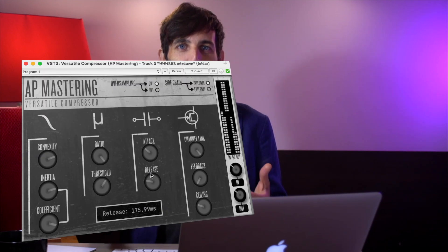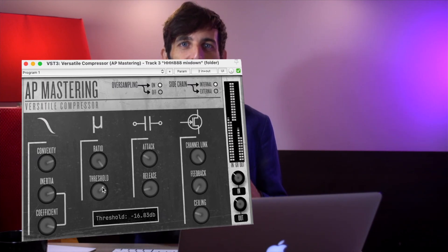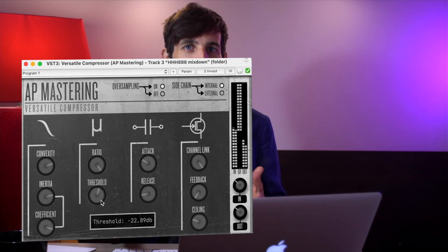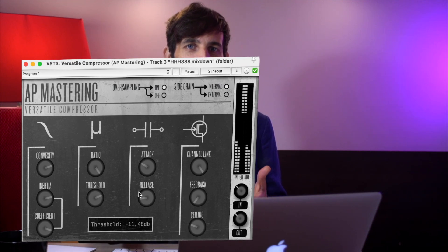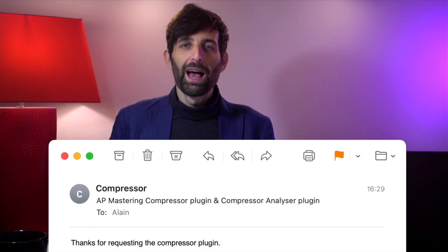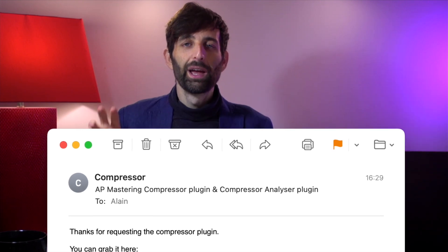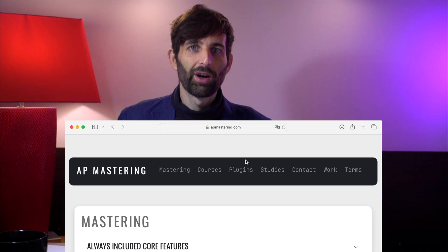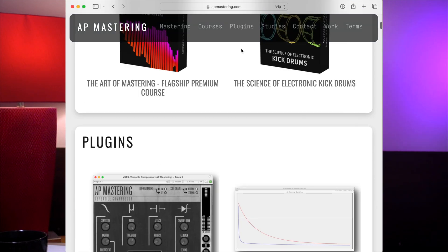Speaking of buying plugins, consider buying my free open-source compressor plugin. I hereby announce version two — it currently costs $0 and it's got new features, a new interface, fresh code, and better performance. For everyone who already grabbed the first version, just go to the email you got and click on the same link — version two is at the same link. For everyone who doesn't have the link, just go to apmastering.com and you can find the download instructions there.